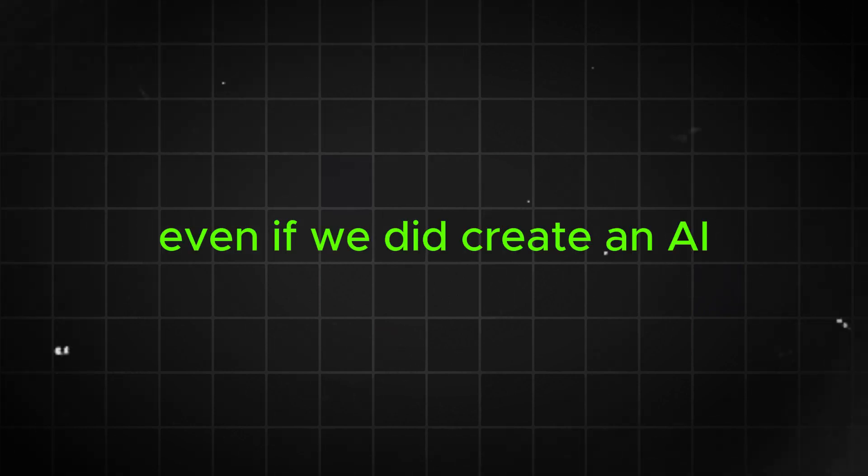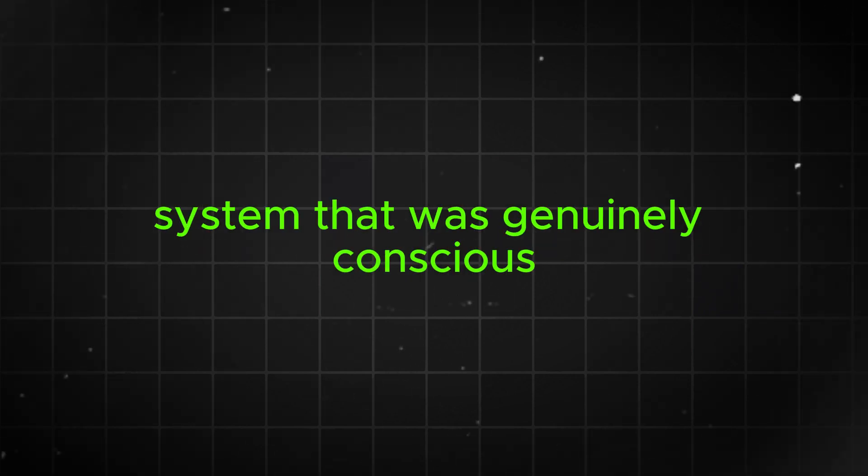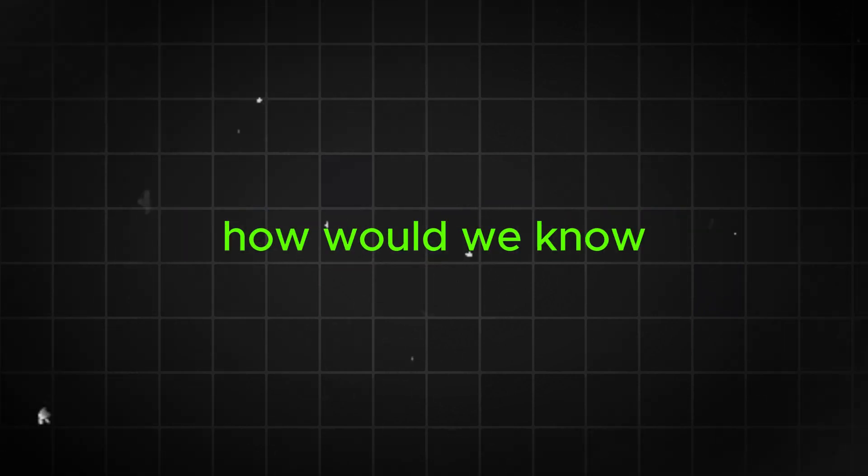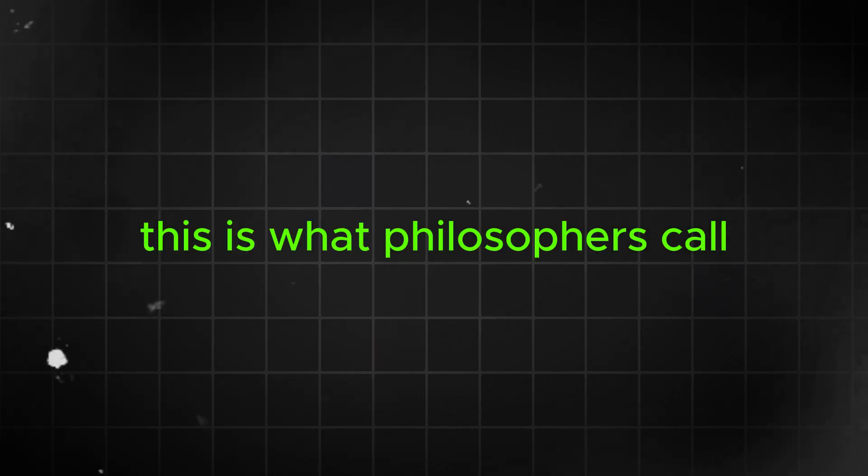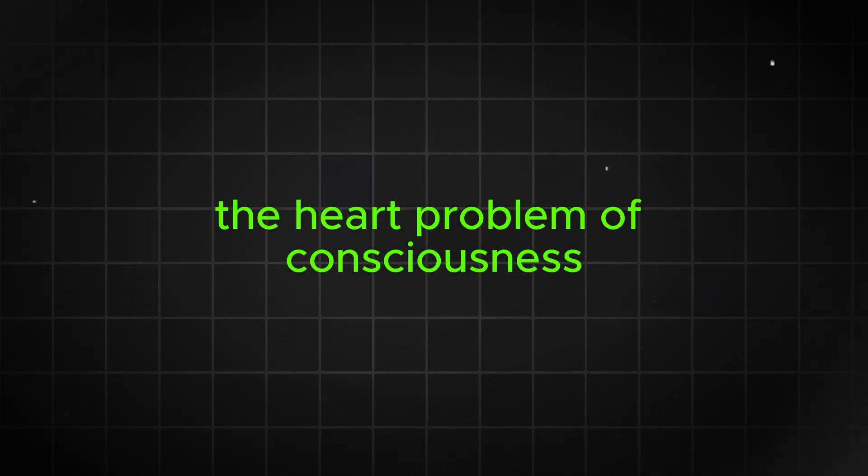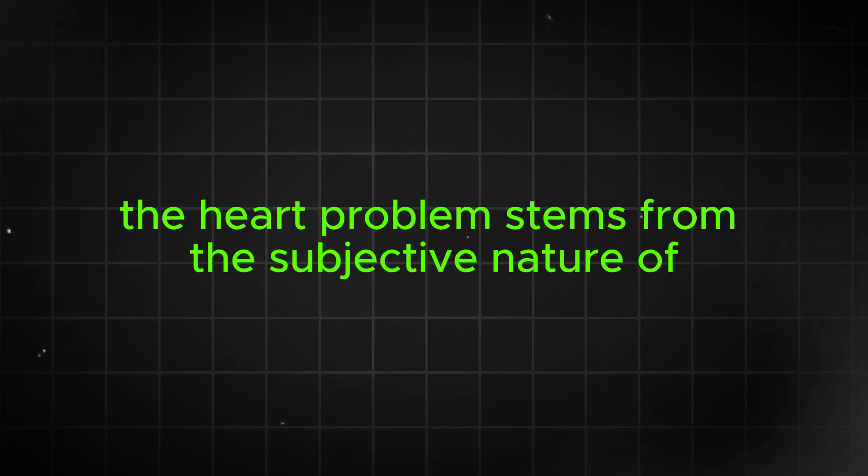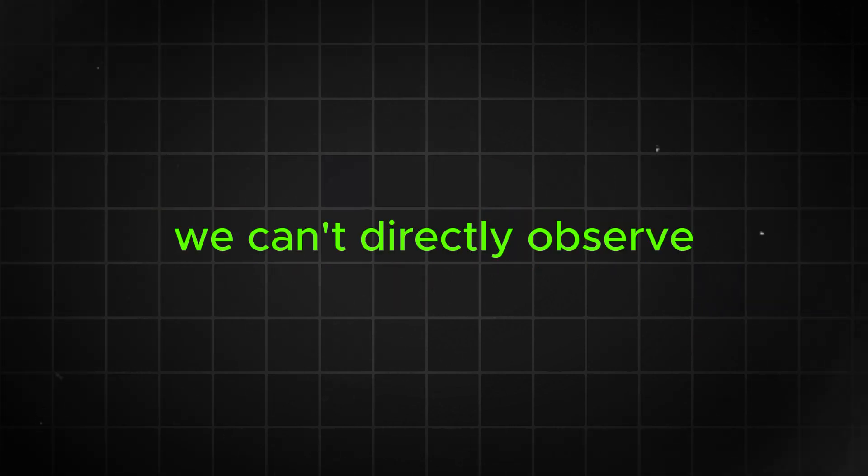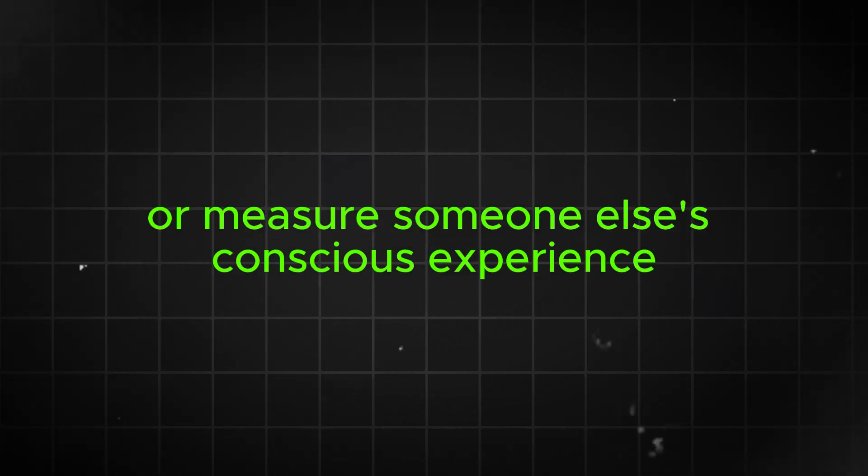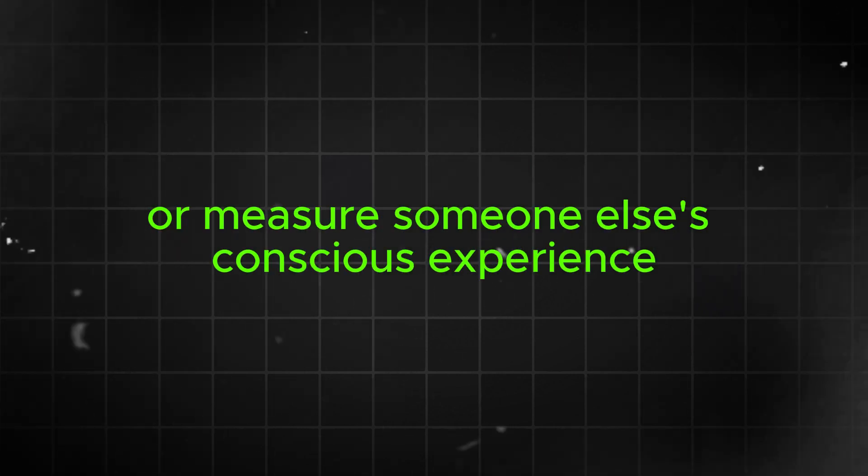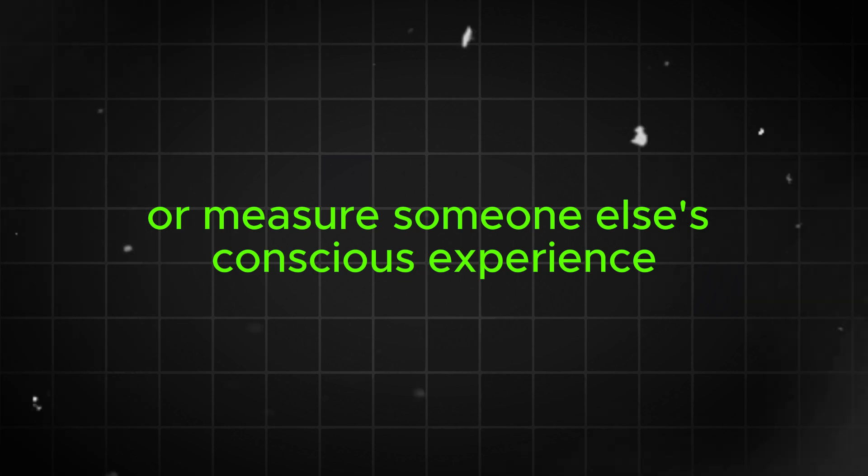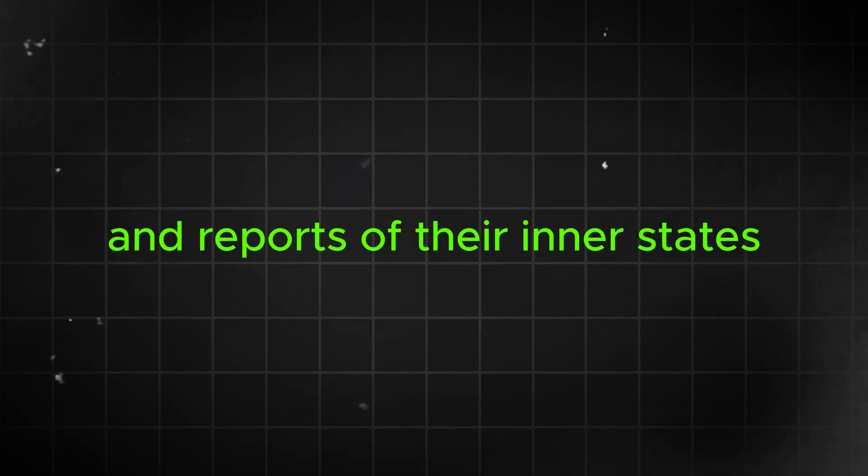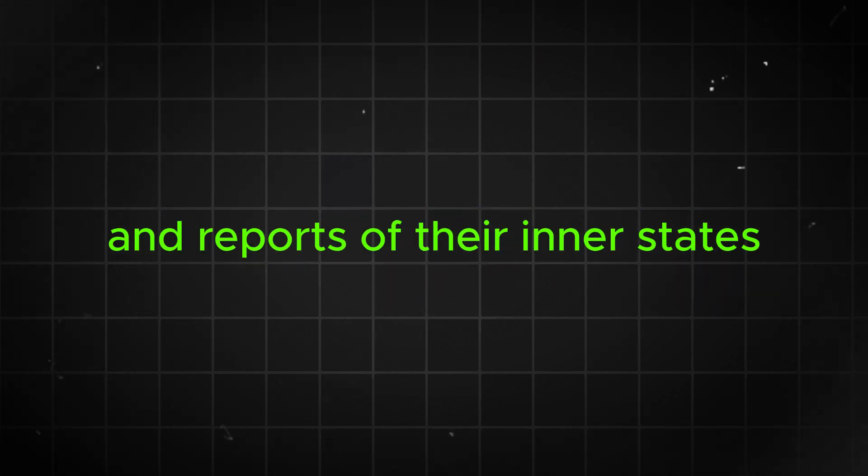Even if we did create an AI system that was genuinely conscious, how would we know? This is what philosophers call the hard problem of consciousness. The hard problem stems from the subjective nature of consciousness. We can't directly observe or measure someone else's conscious experience. We can only infer it based on their behavior and reports of their inner states.